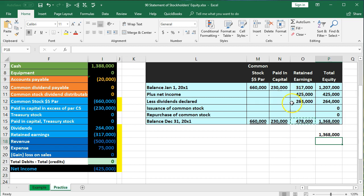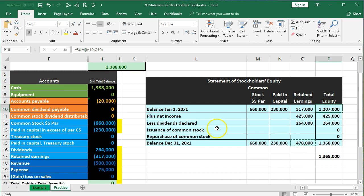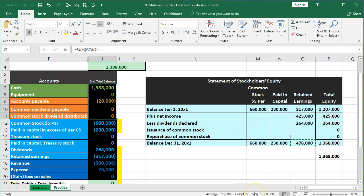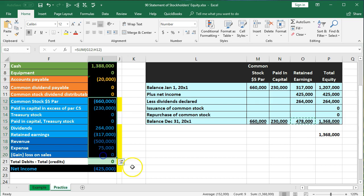Note that the statement of retained earnings is where all the activity happened. But the total equity column, which also shows all the activity, will include common stock and paid-in capital. If we just see the statement of retained earnings and know there was no activity in those two accounts, that gives us the change. But in order to see the full book value — assets minus liabilities of $1,368,000, or the entire equity section — we need to include the entire statement of stockholders' equity, including the common stock and paid-in capital columns. For more accounting information and courses, visit accountinginstruction.info.